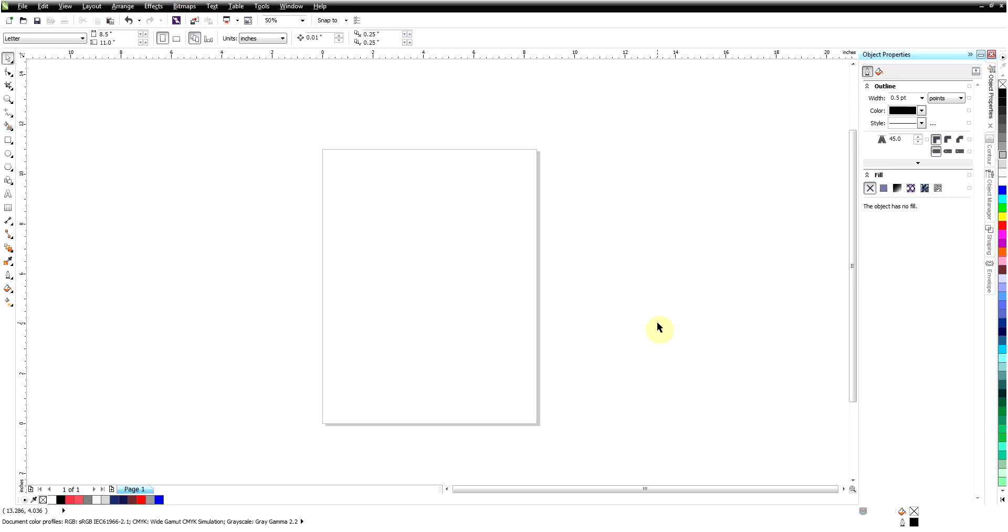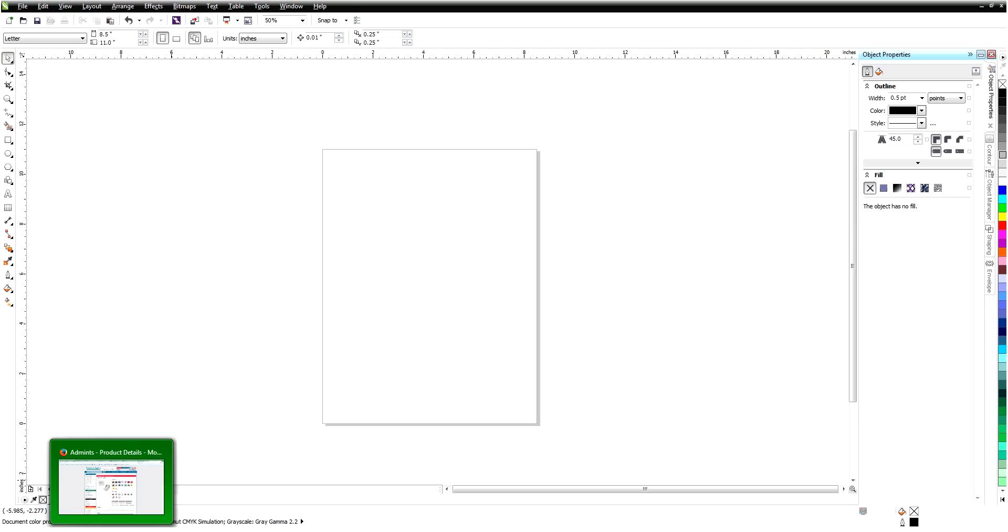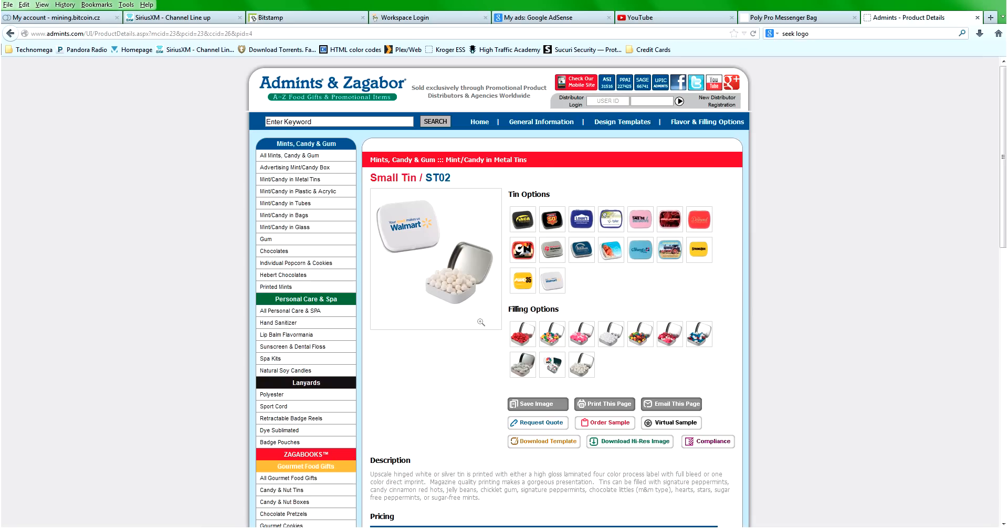With that being said, we're going to create a virtual proof here from a random product. I've already got a couple picked out for this series. On this first one we're going to pick one of the easier situations you'll run across. I'm going to go to a supplier website and we're going to use admins.